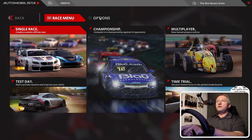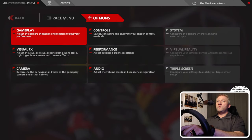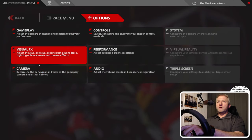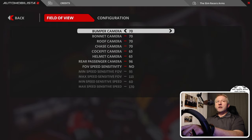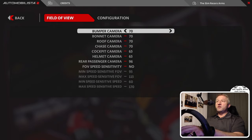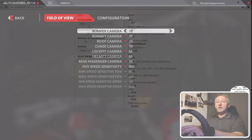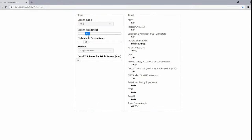On the home page, if you select Options and then Camera, this brings you to the Build a View page. Here I'll simply guide you to use a FOV calculator and I'll include a link in the description below.